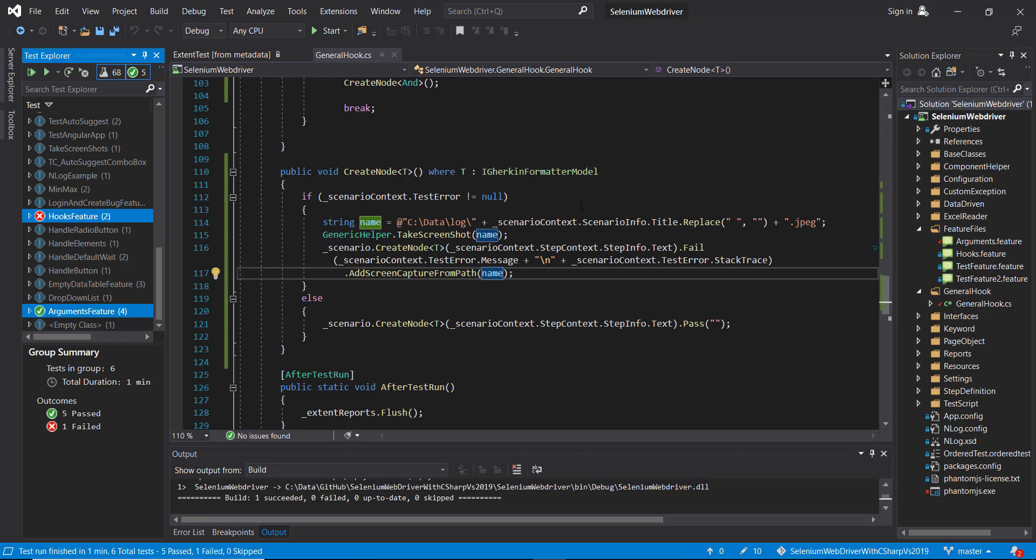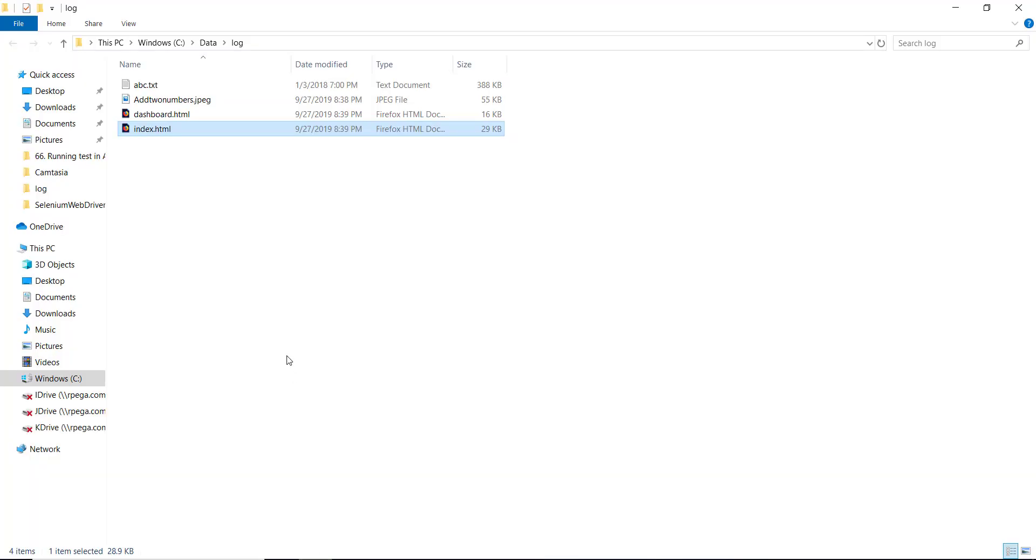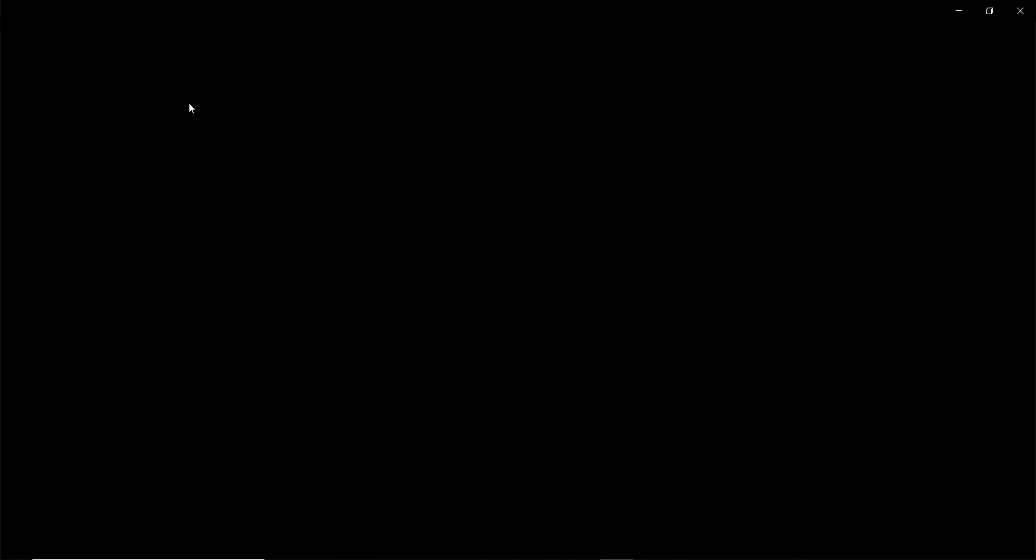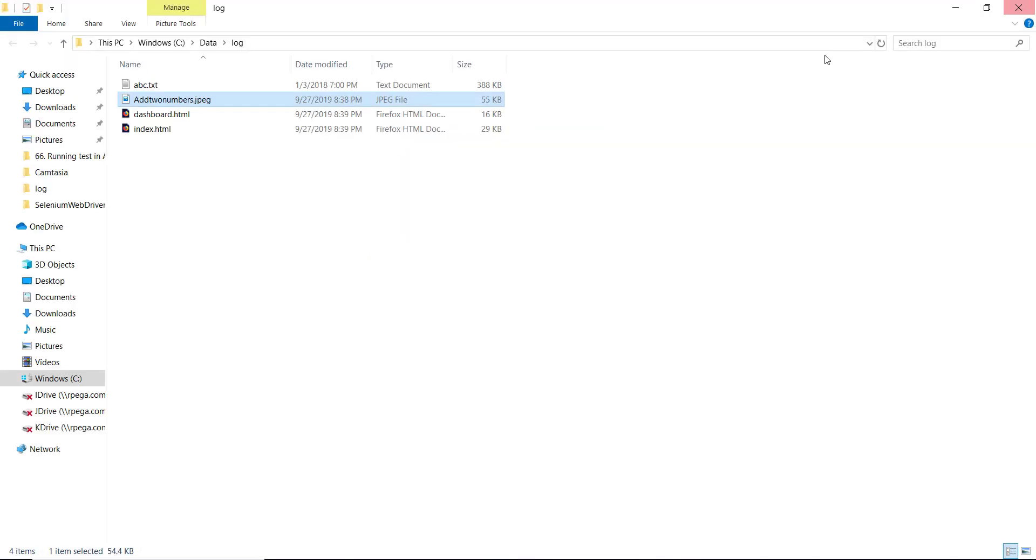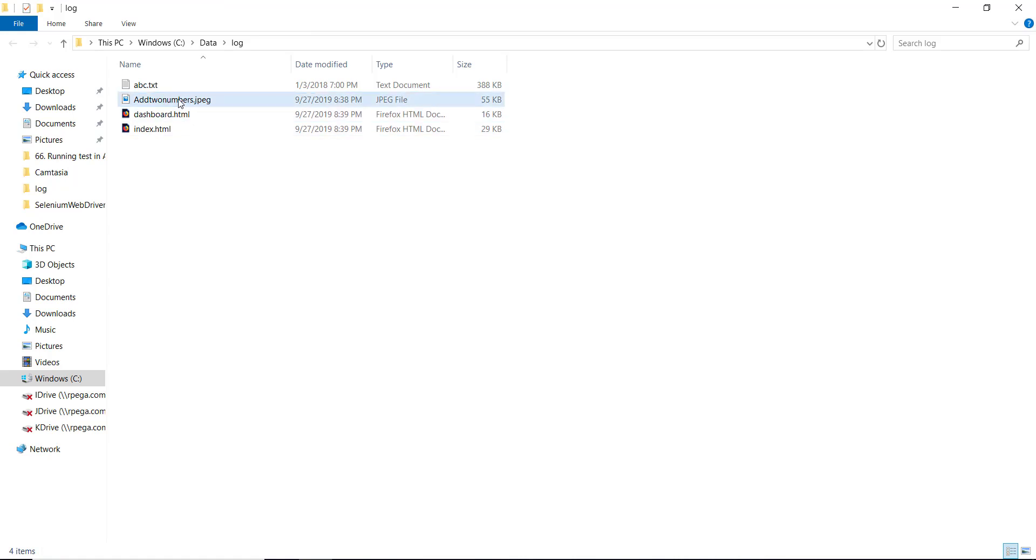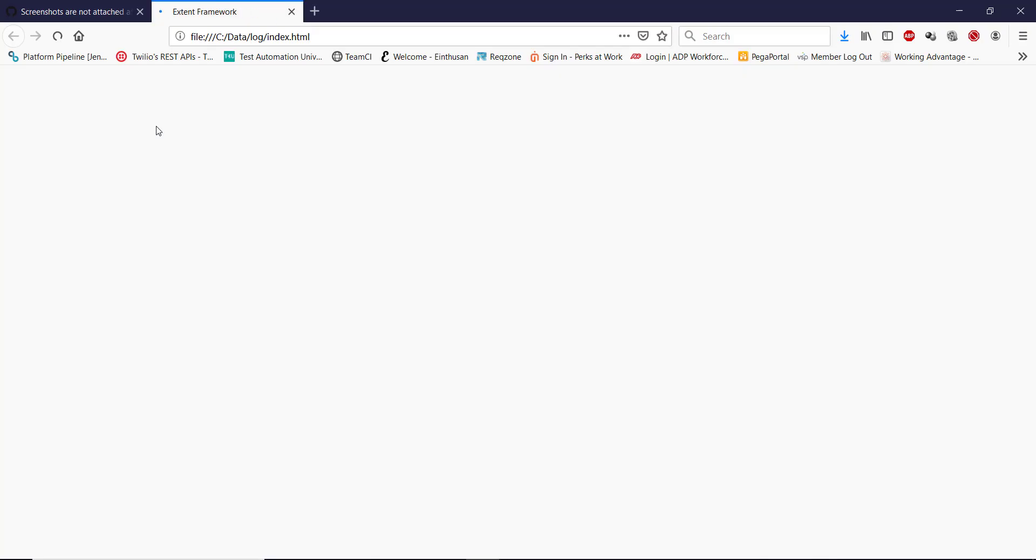So the execution is done. Let me open the location where we have the report. So this is the screenshot. As you can see here, the name of the screenshot file is the title of this step. And this is the report.